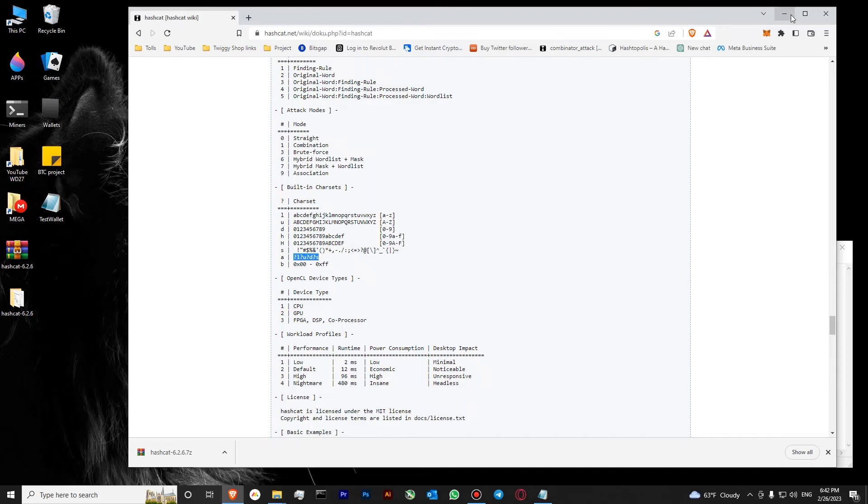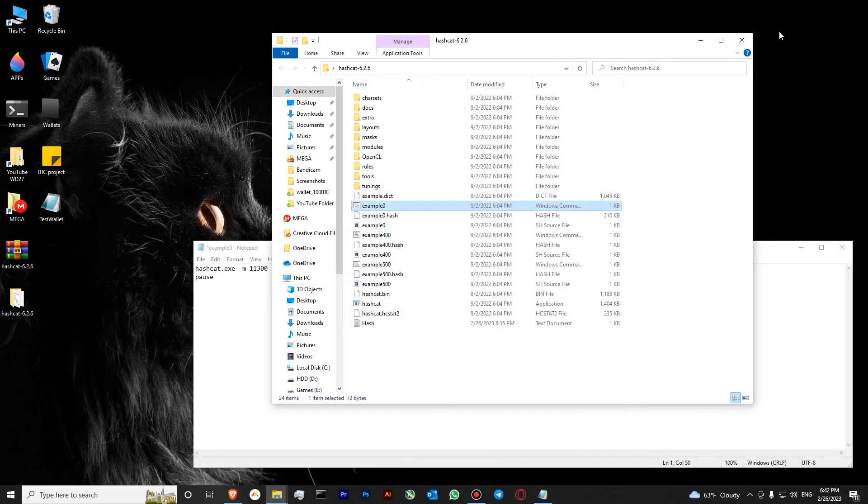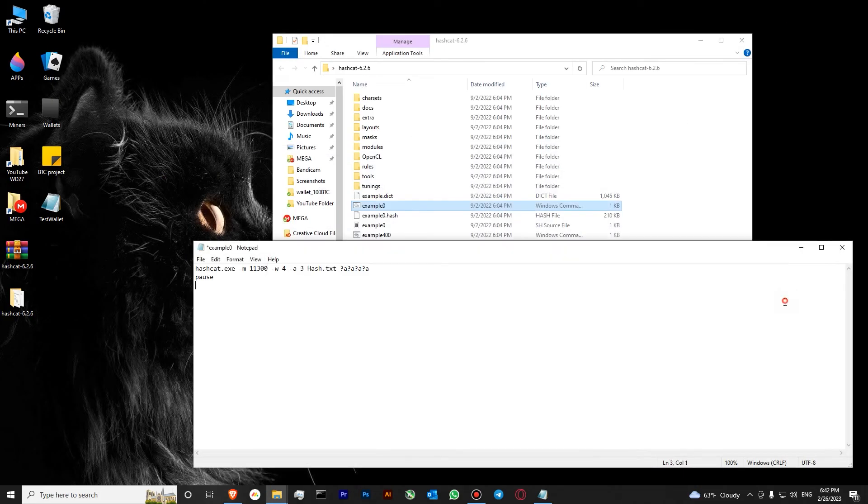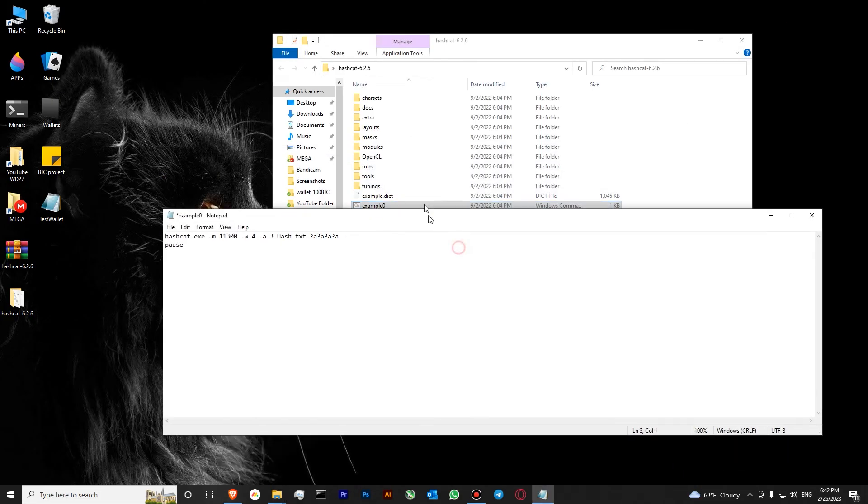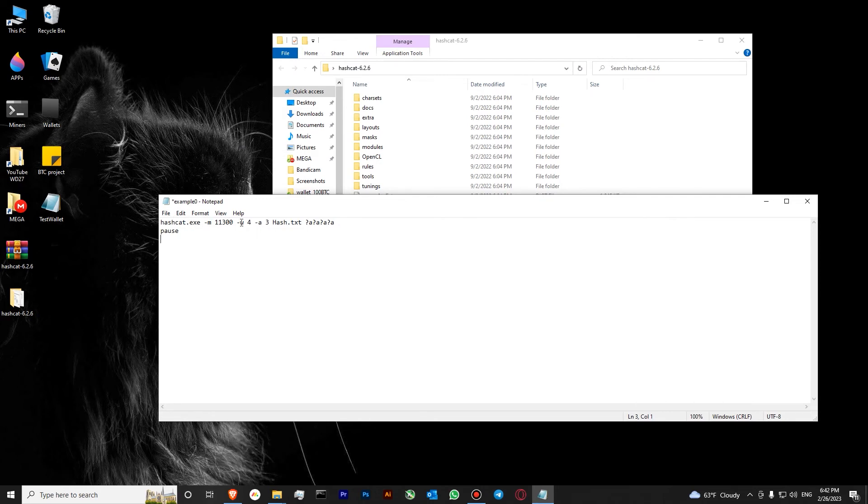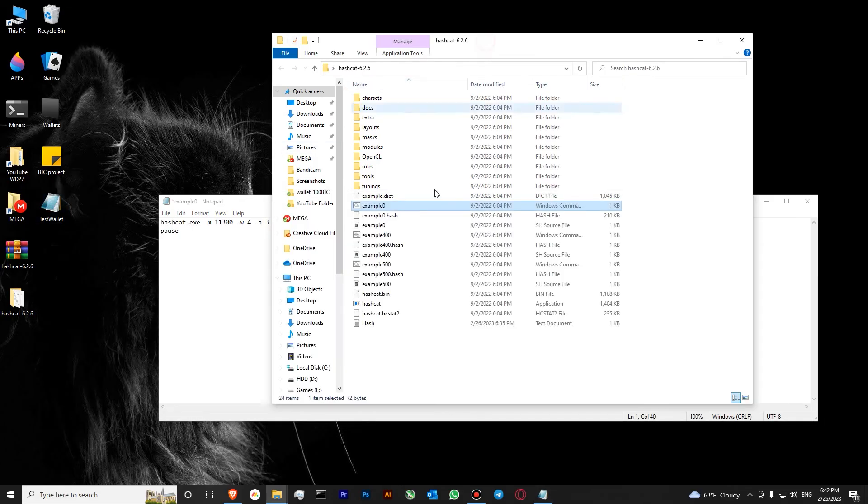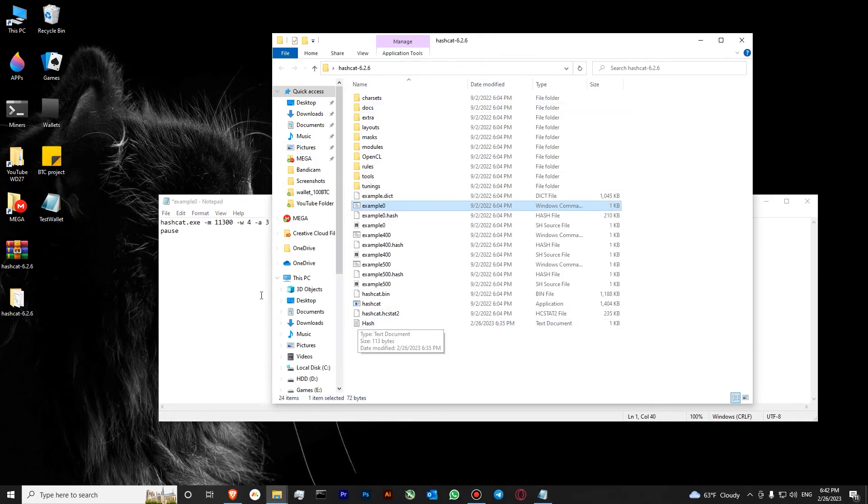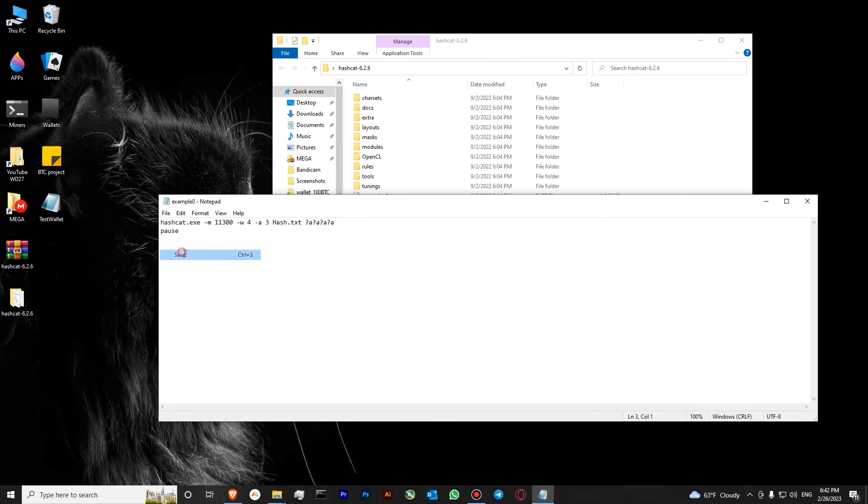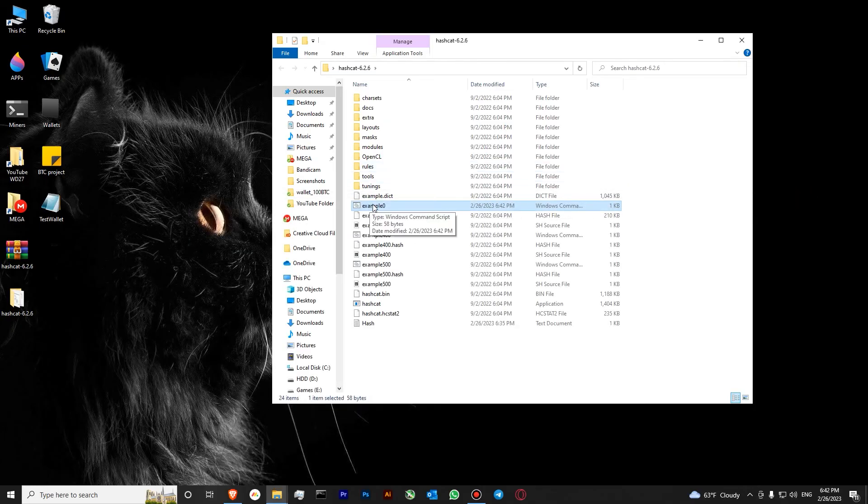Let's close our browser. The command will look like this: hashcat.exe, algo bitcoin, use maximum power, type of attack brute force, our target file is our hash file from this wallet that we have created over here in our previous video, and we will try with four symbols. Let's save it. Let's double click it.